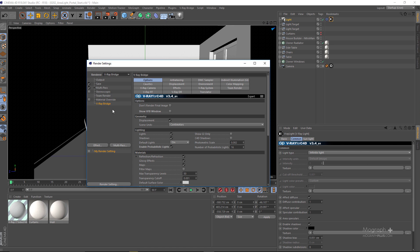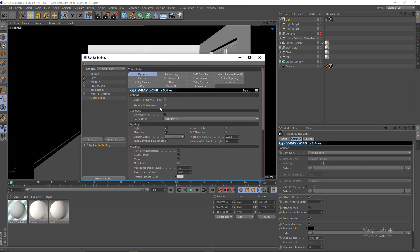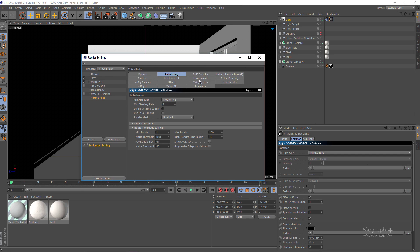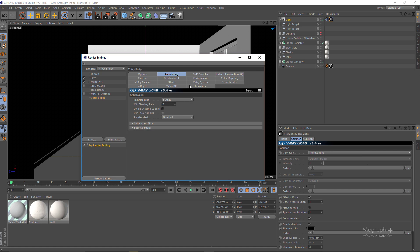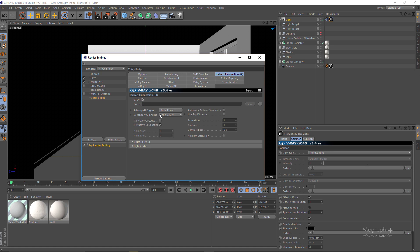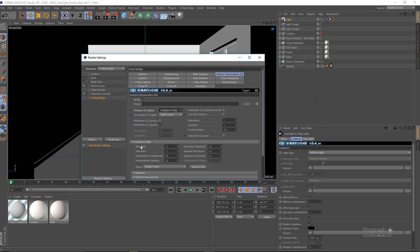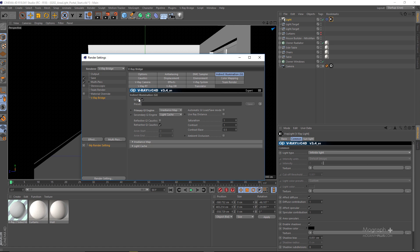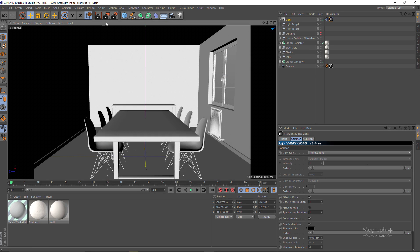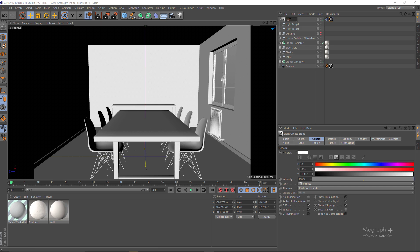In the render settings, make sure you have V-Ray as your render engine. In the options, enable the show VFB window. For the aliasing, I'll go with the bucket renderer for now, and turn on GI as well. We can stay with brute force and light cache, but for faster feedback I'm going to use irradiance map and light cache with its default settings. Now let me rename the sun light and render the scene to see what we get.